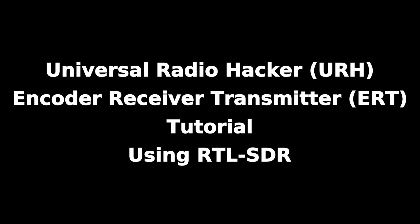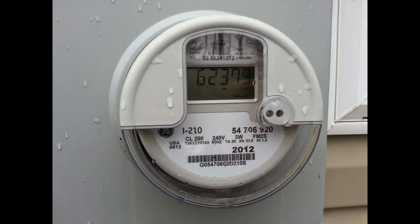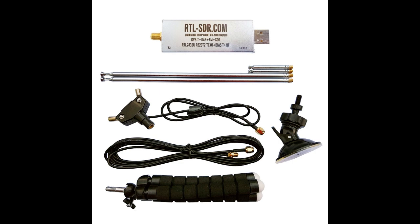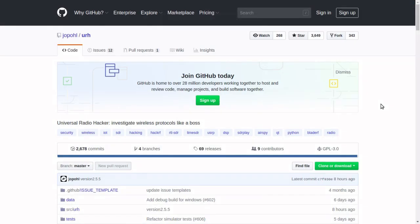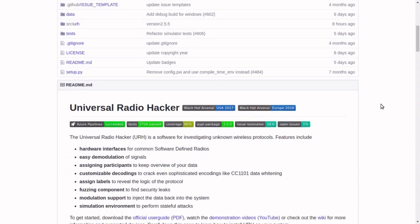In this tutorial, you will learn how to decode RF data using a software-defined radio. For the signal, we will use the encoder receiver transmitter signal that is transmitted from many residential power meters. The radio hardware we are using is the RTL-SDR, which can be purchased for under $30. The software application is Universal Radio Hacker, which is available on GitHub.